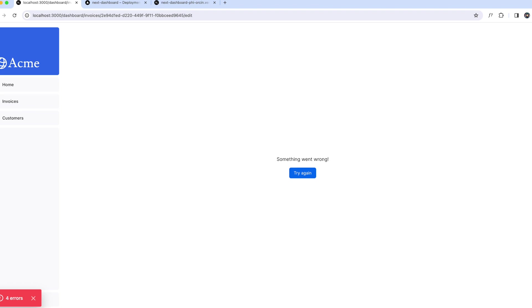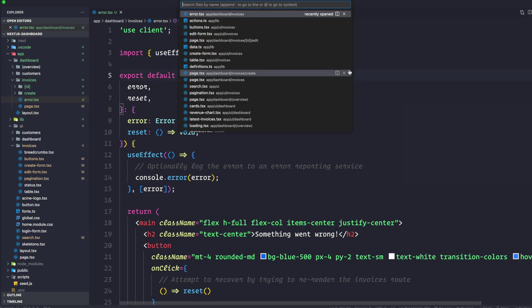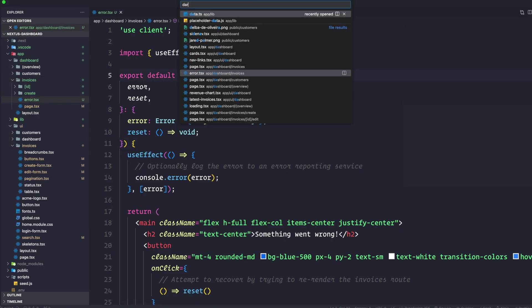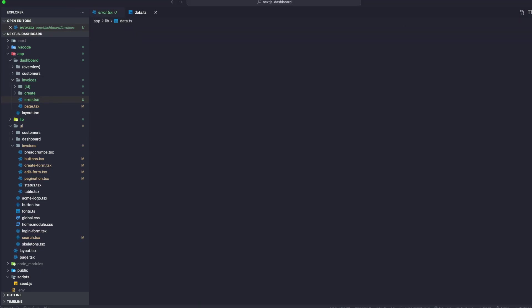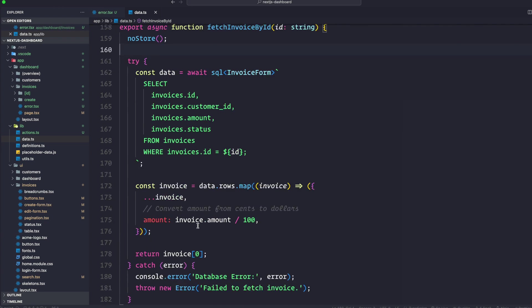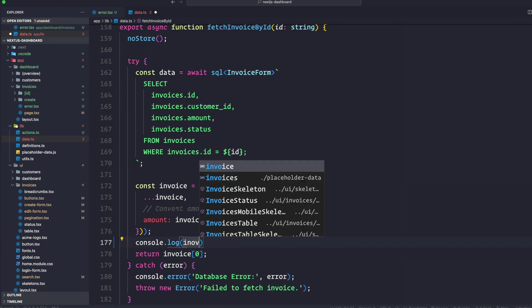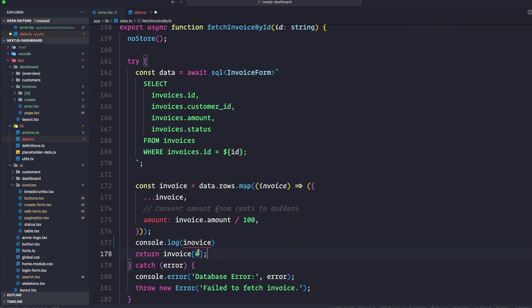Let's go ahead and do this. Let's go to our data file. We want to fetch invoice by ID, which is right here. Just before return invoice, let's console log invoice.